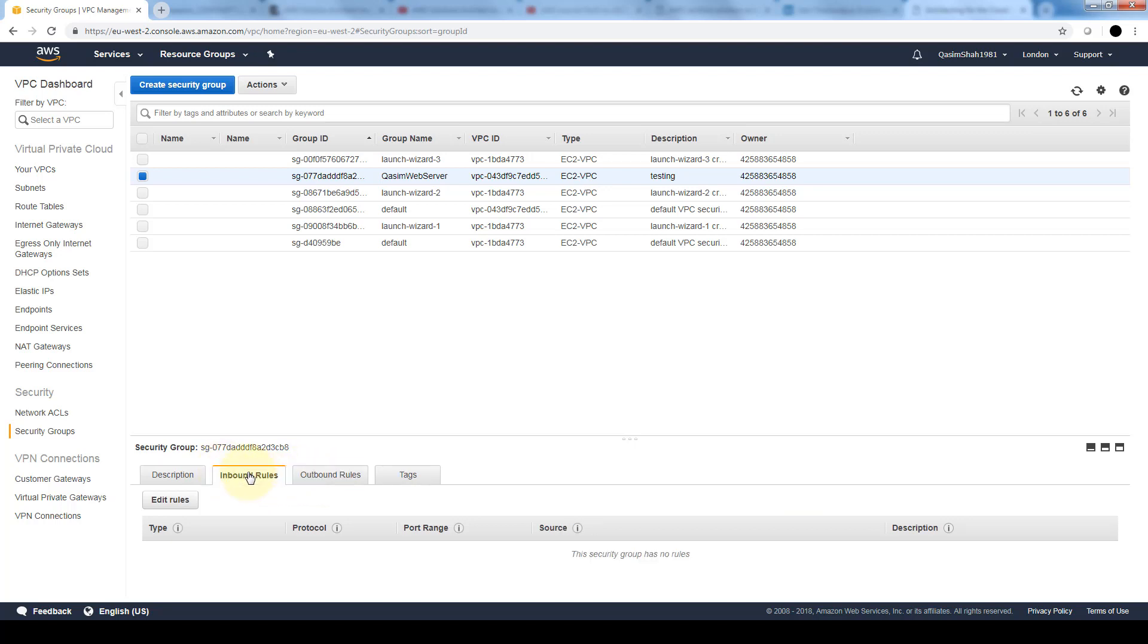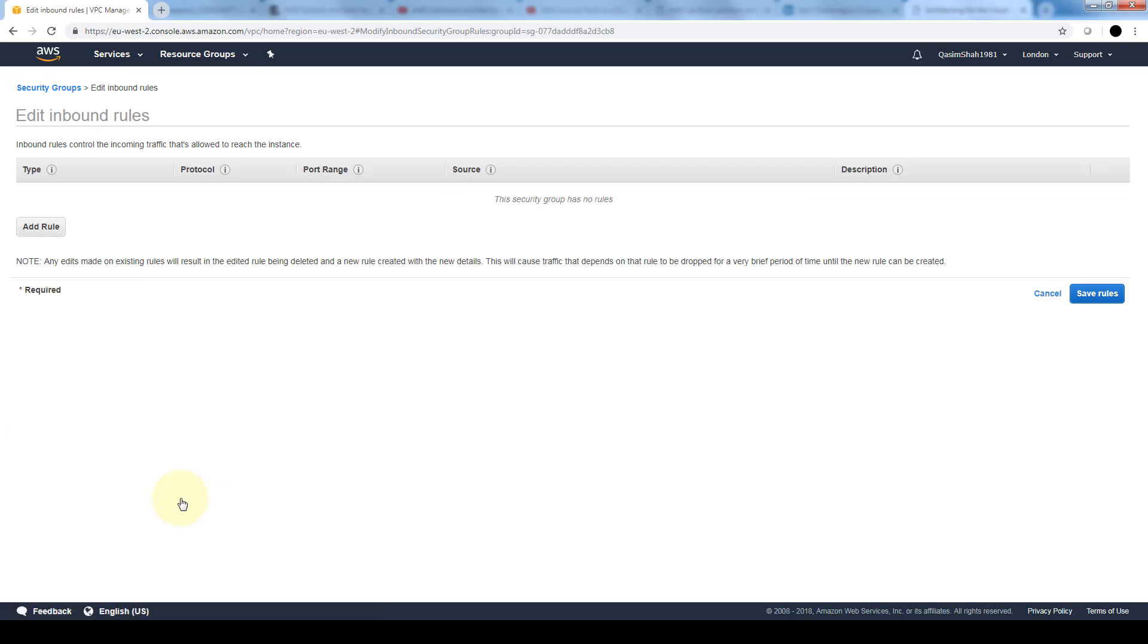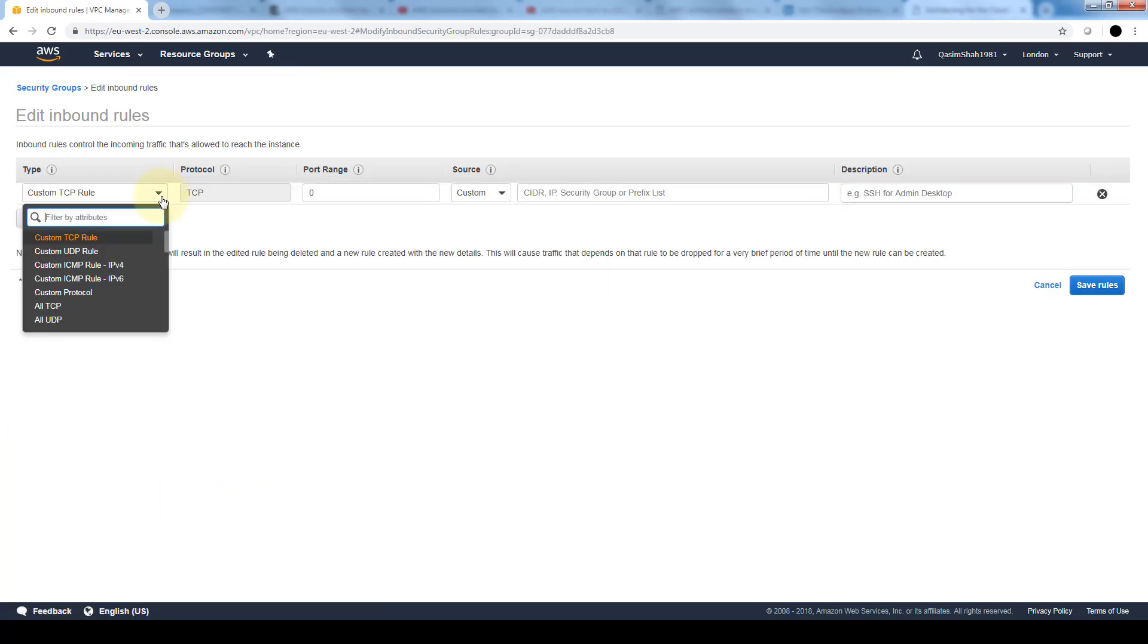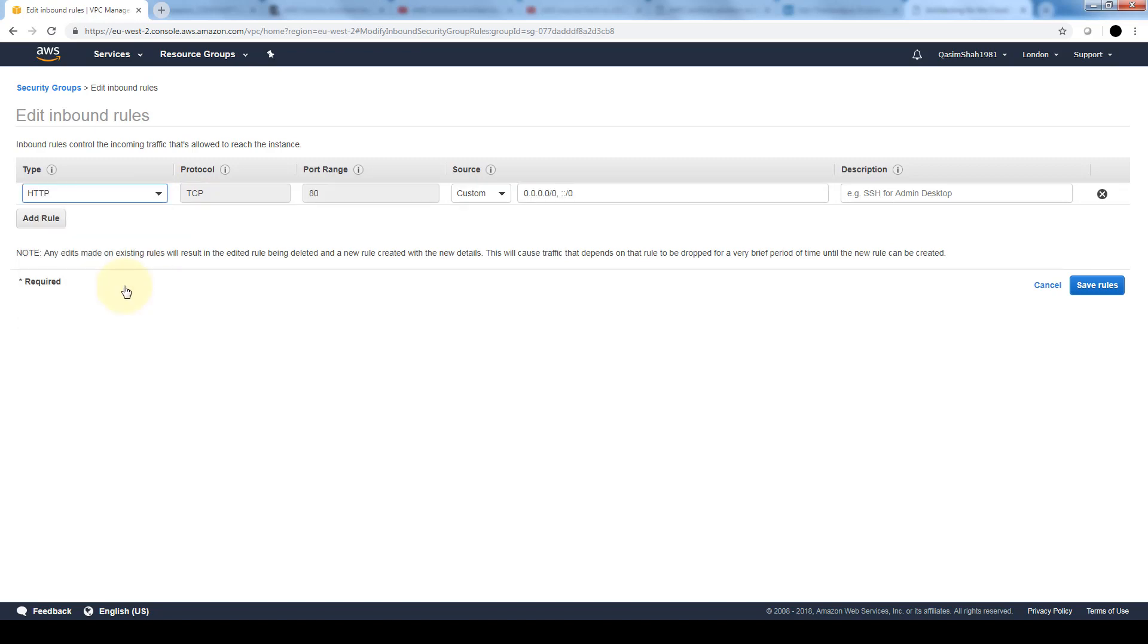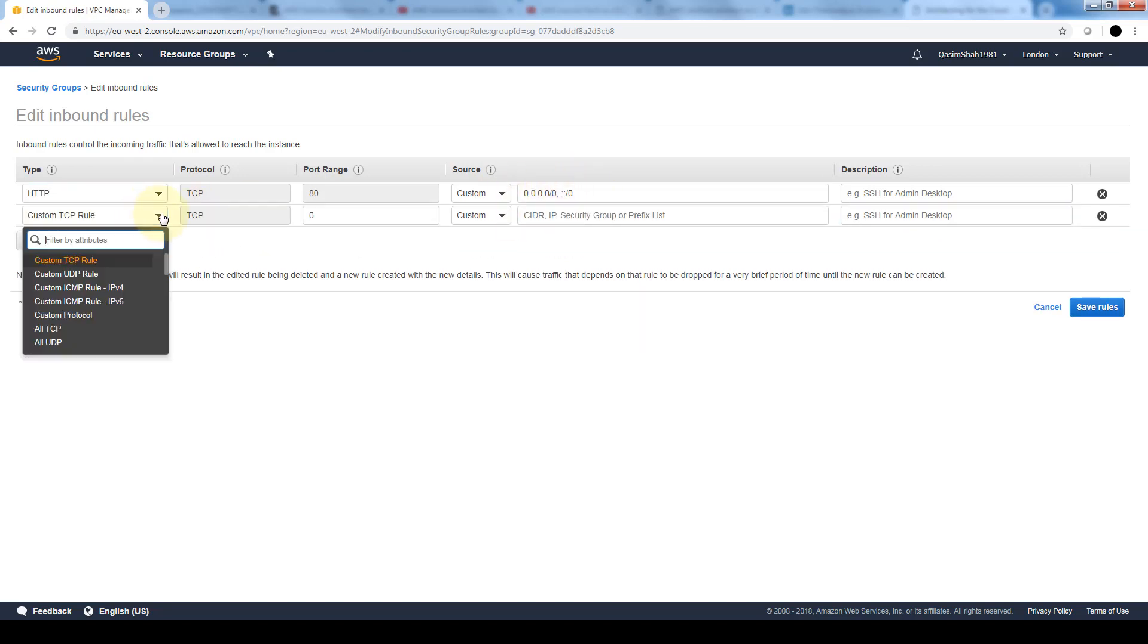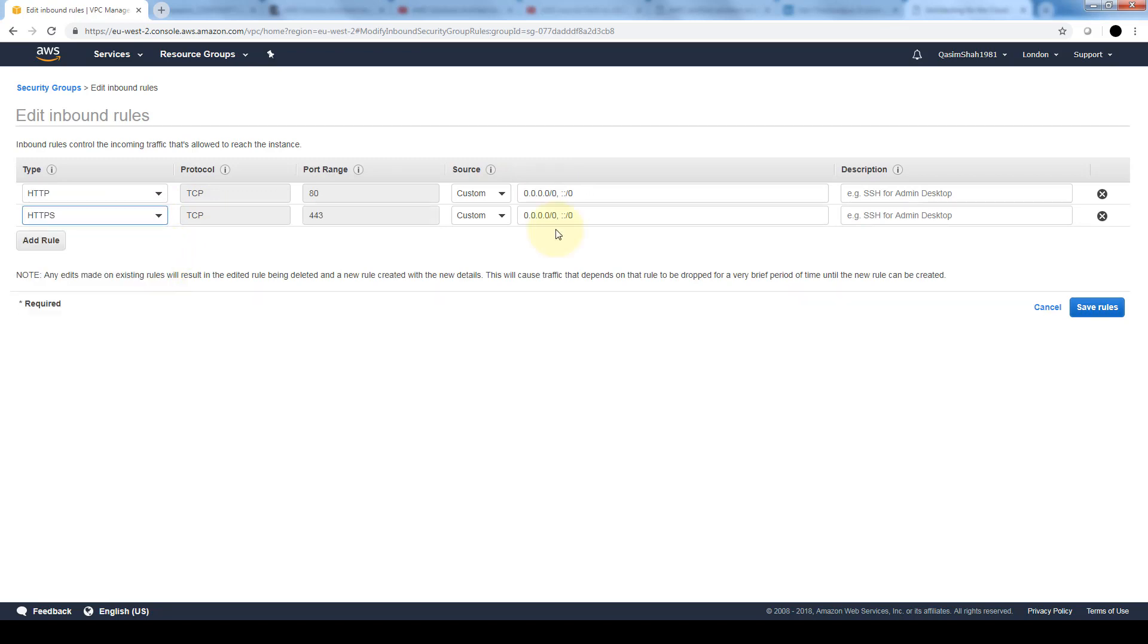In the inbound rules, let's click on edit. We're going to add a rule, and here are all of the rules that we can add. Let's allow HTTP traffic. The source 0.0 means from anywhere. Let's also add in HTTPS. You can see it automatically detects the default ports for both HTTP and HTTPS.